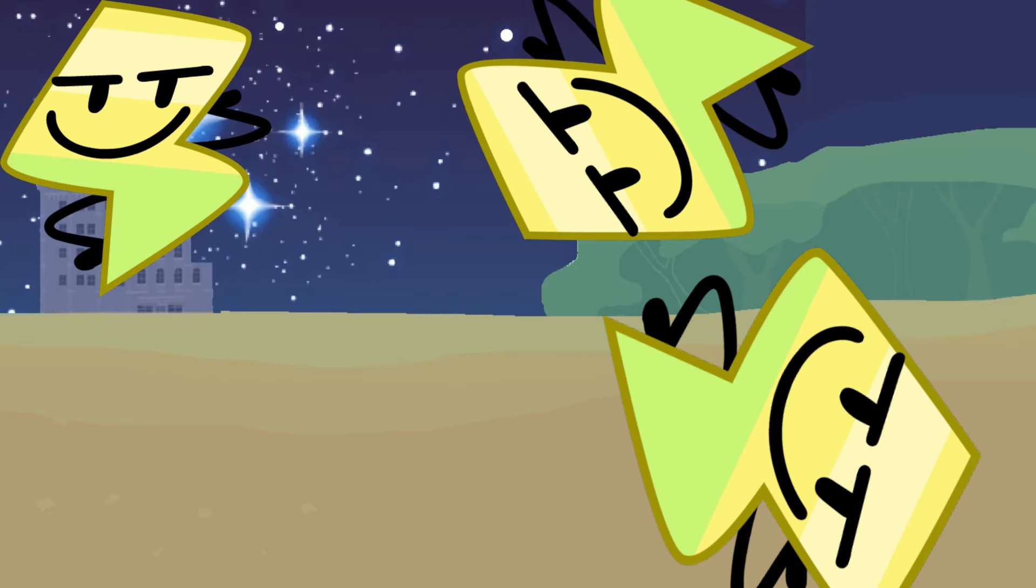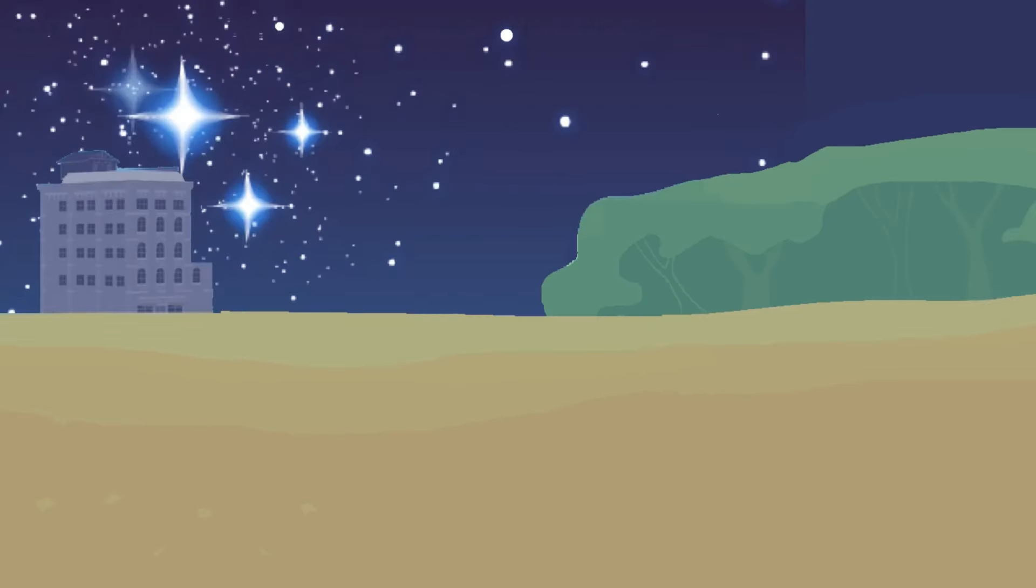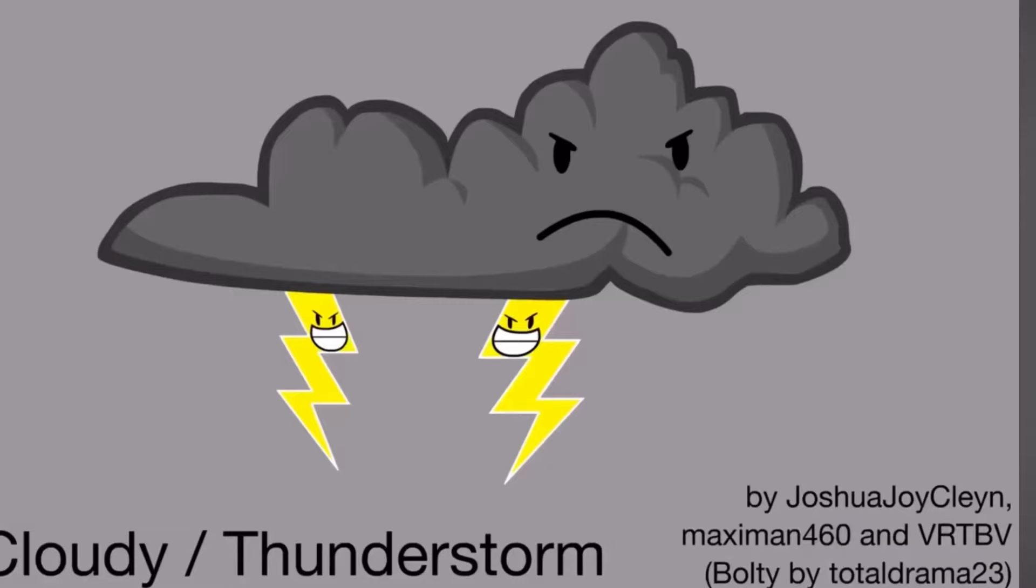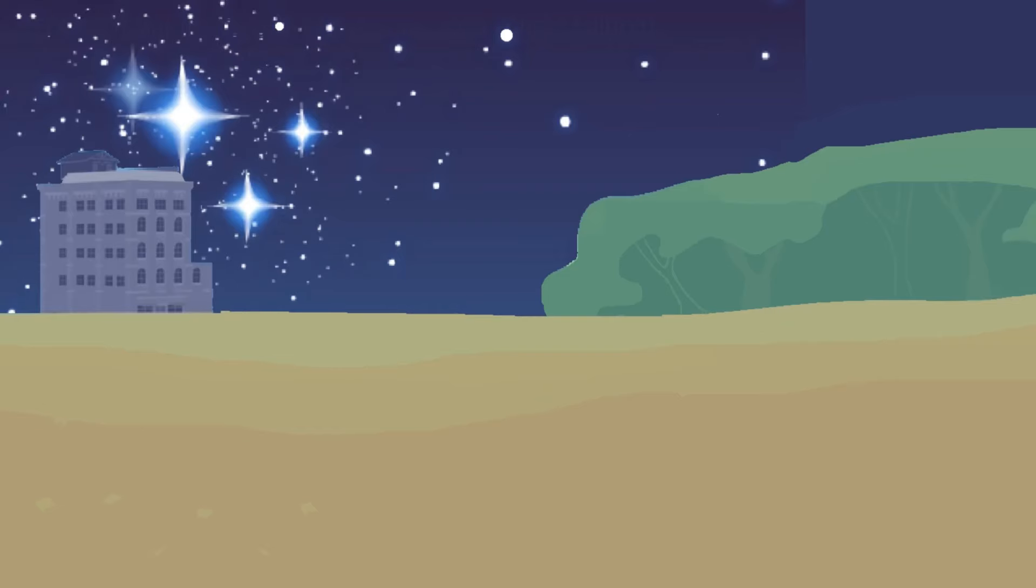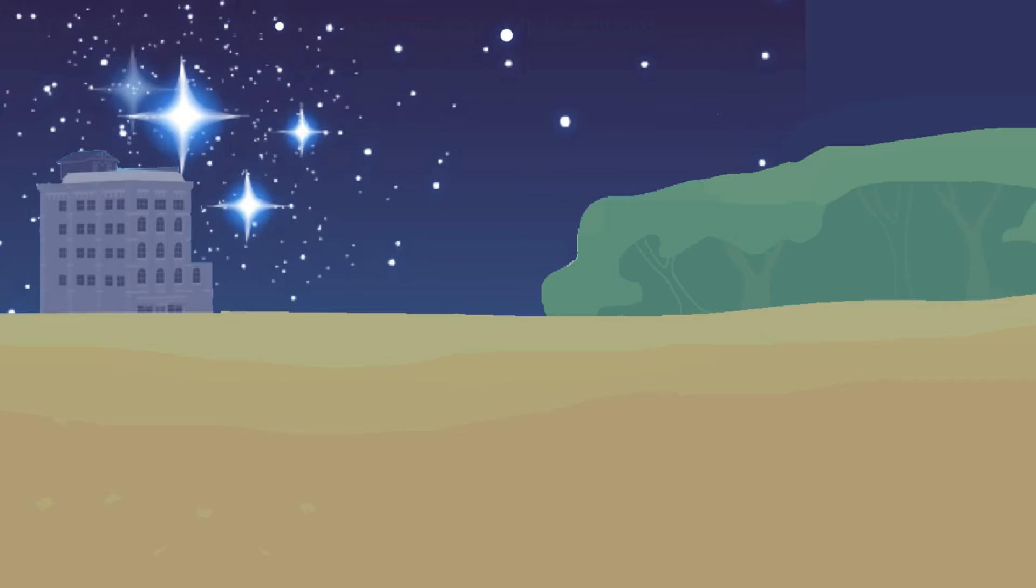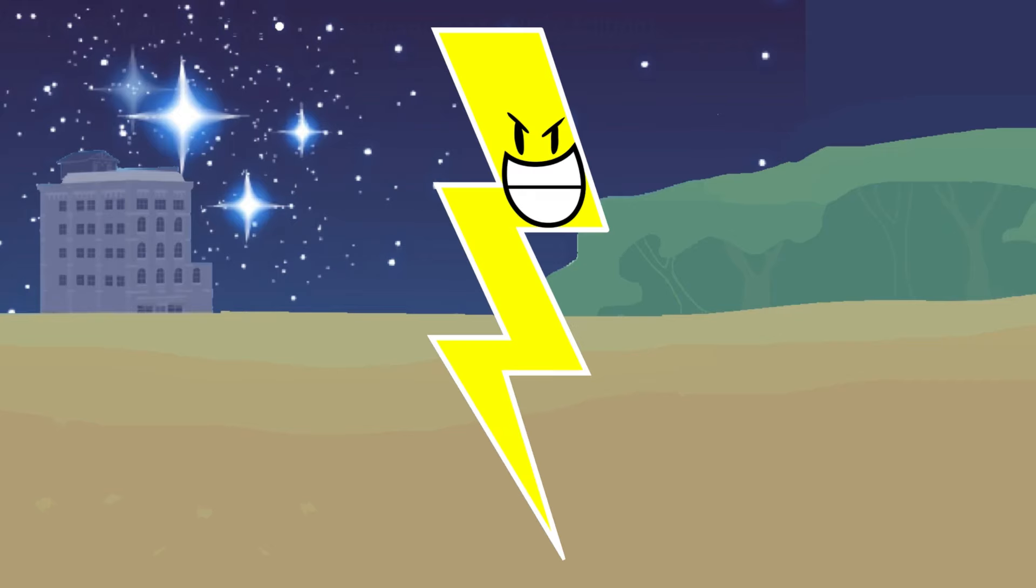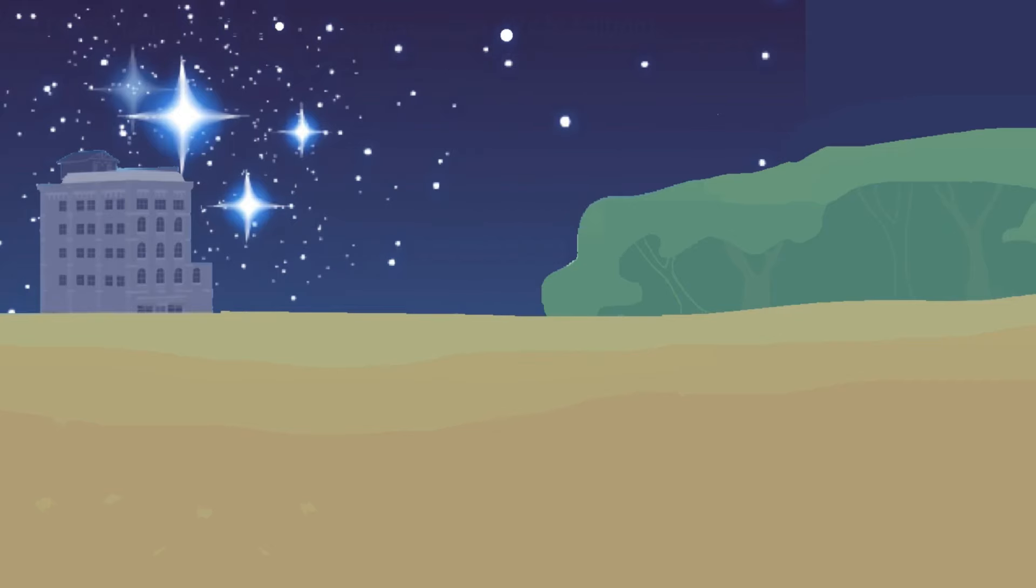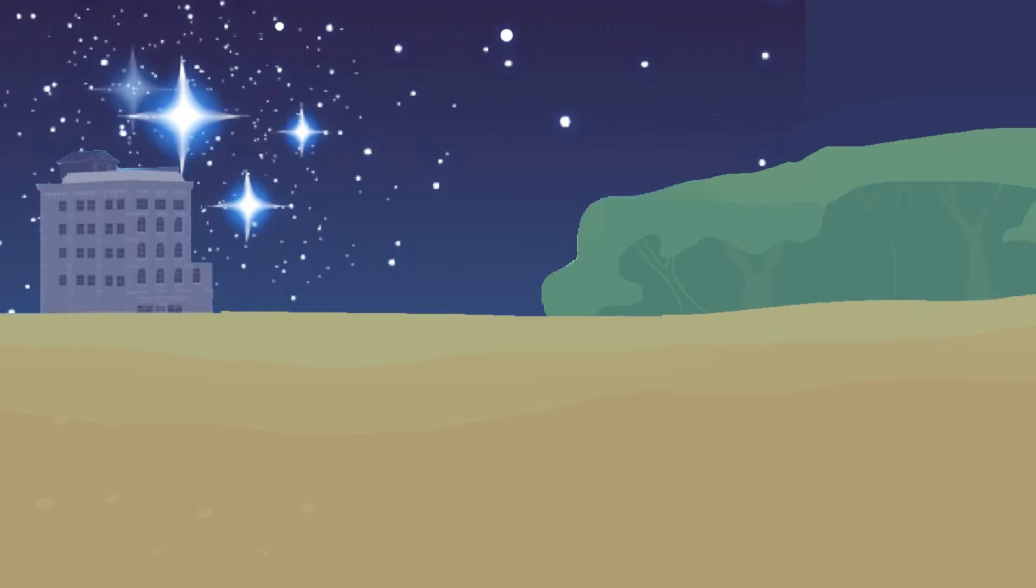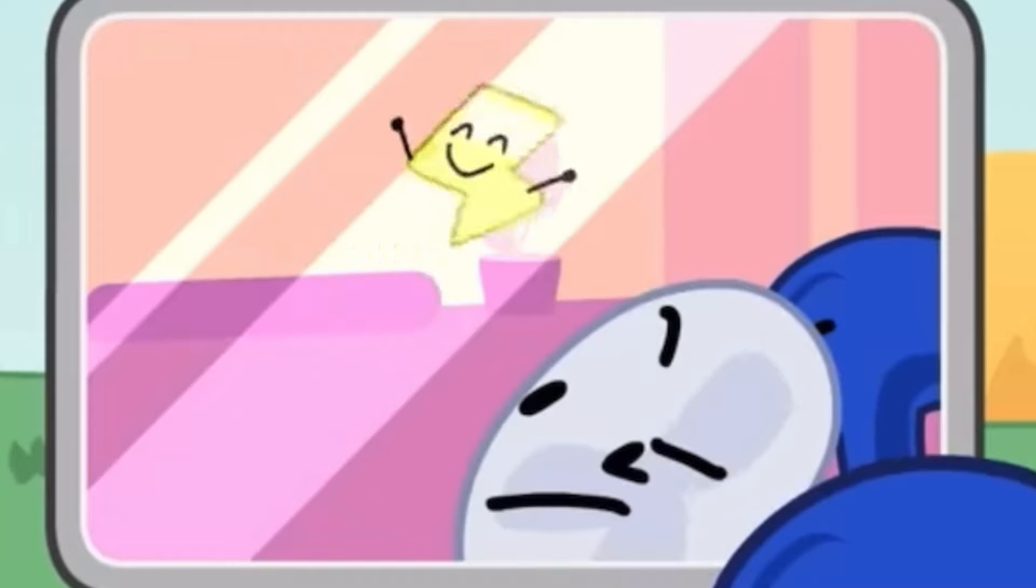So Lightning first. His first appearance was in BFDI 17, in their debut, and because he didn't join, he doesn't have a personality, and he also looked like this. Lightning has his personality in BFB 1, where he's energetic and enthusiastic.